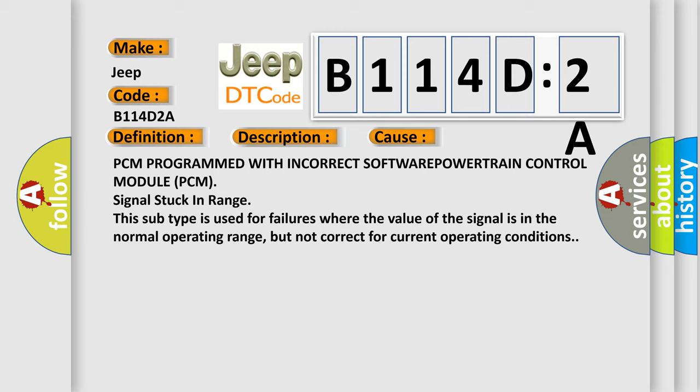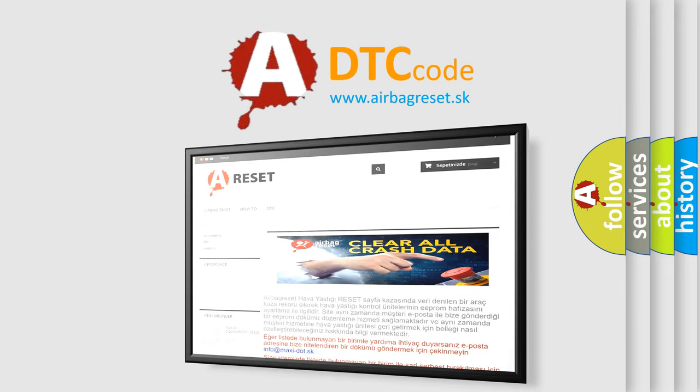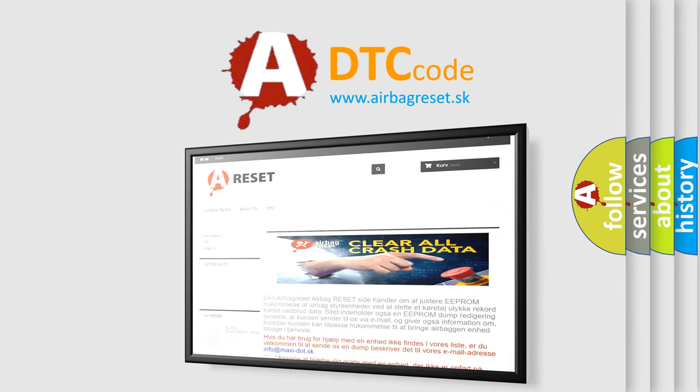The airbag reset website aims to provide information in 52 languages. Thank you for your attention and stay tuned for the next video.